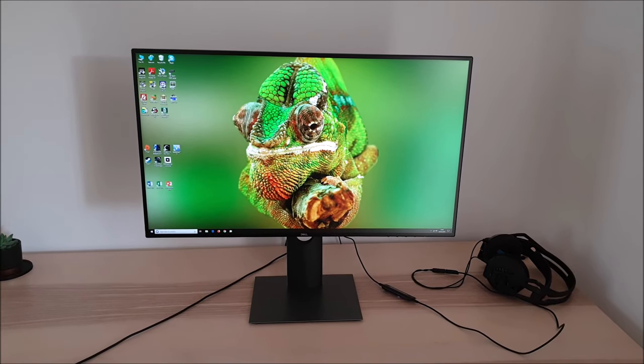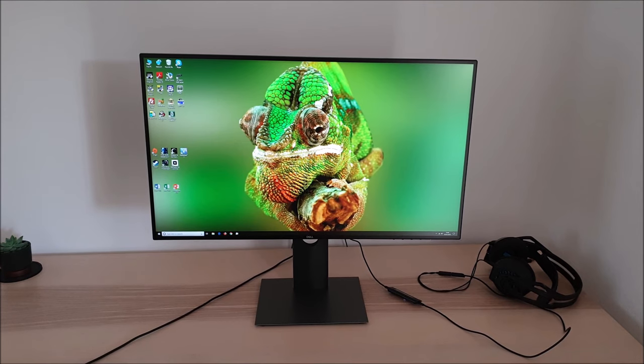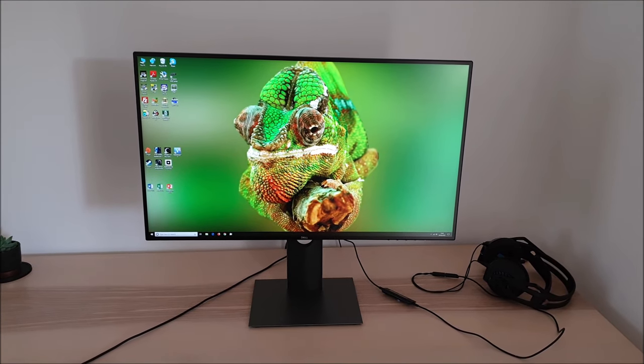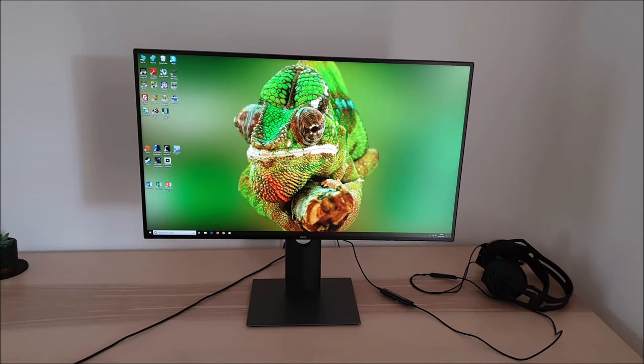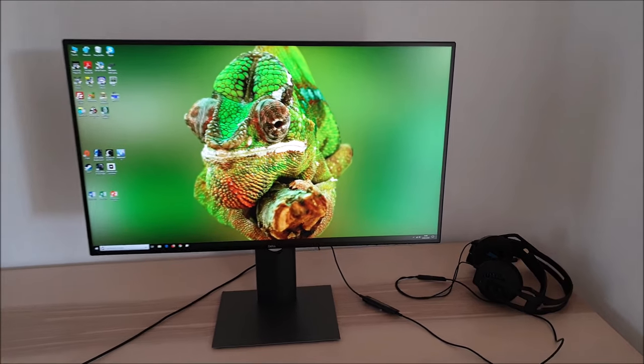It's Adam here for PC Monitors and in this video I'm going to be taking a look at the Dell U2719D's OSD on-screen display menu system.